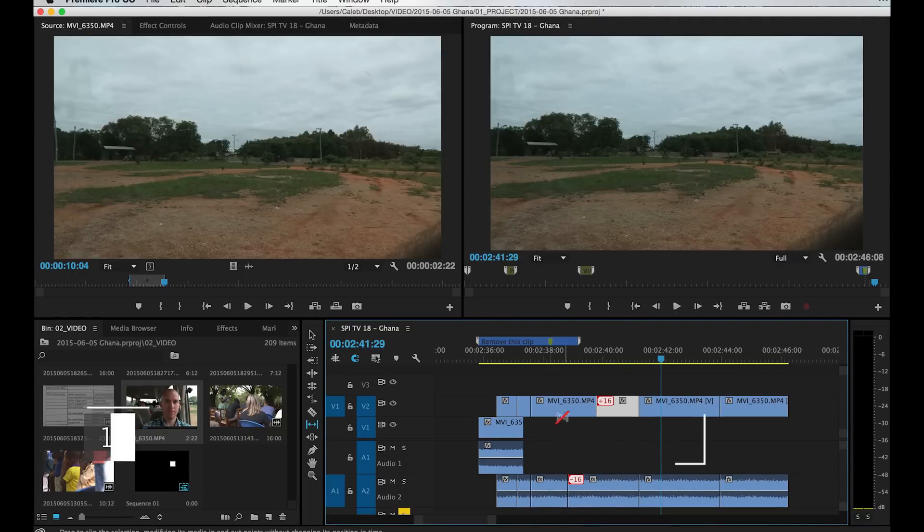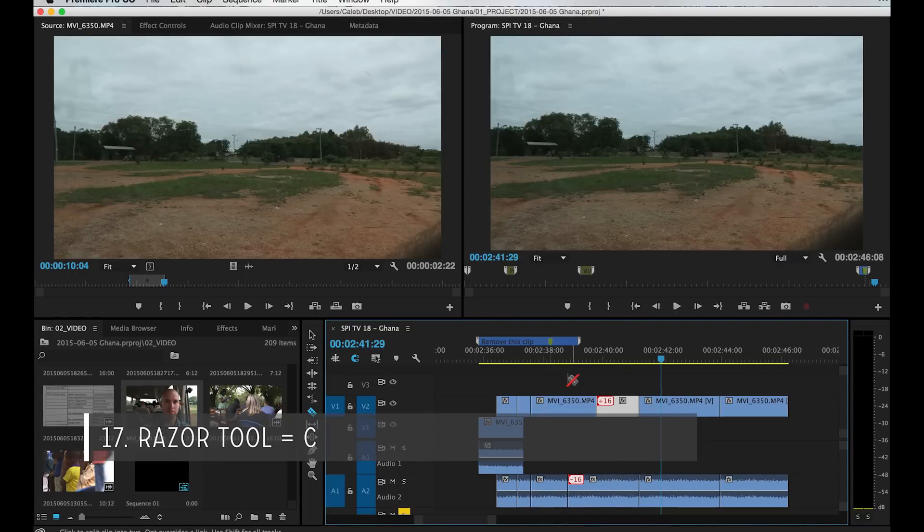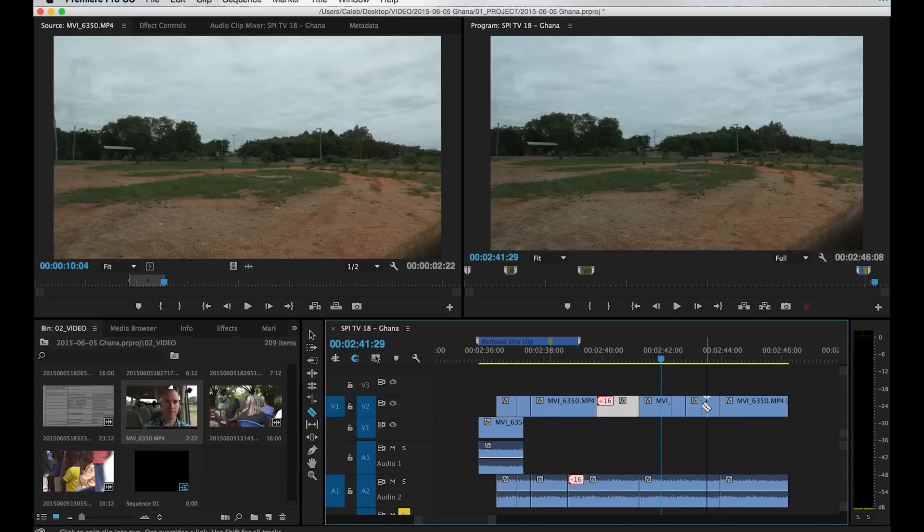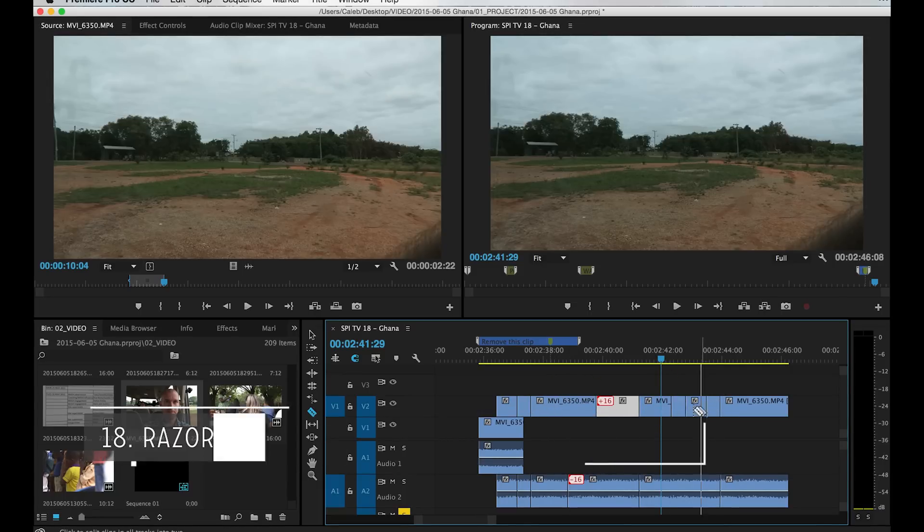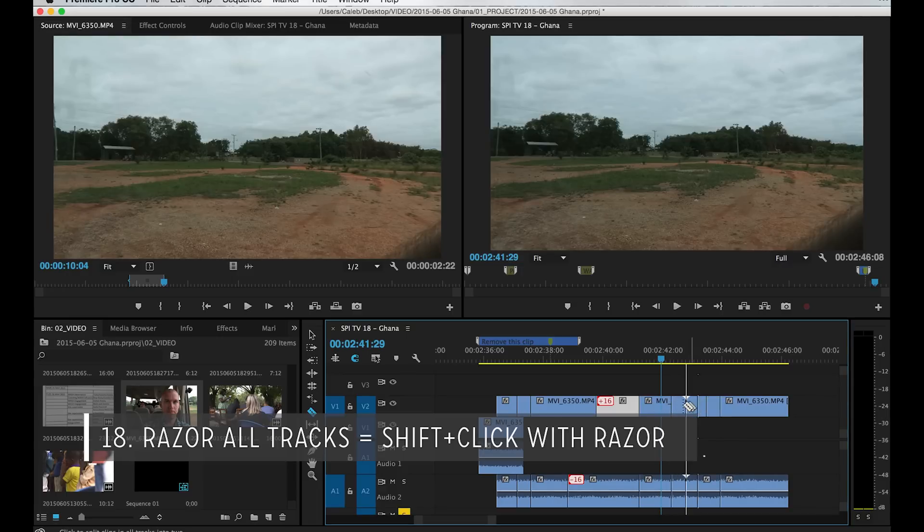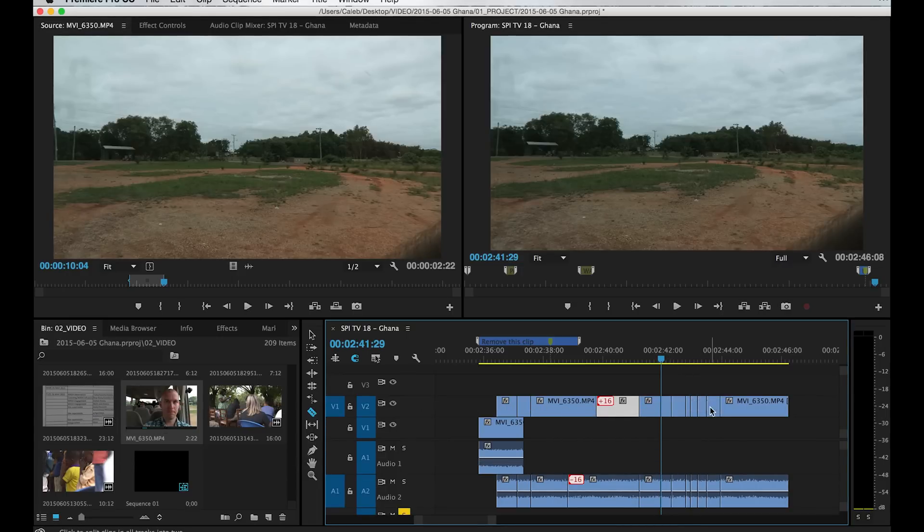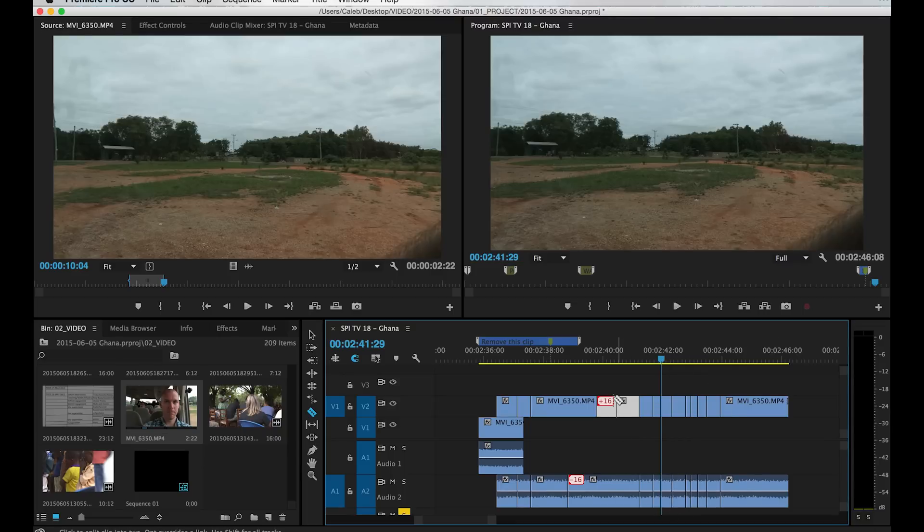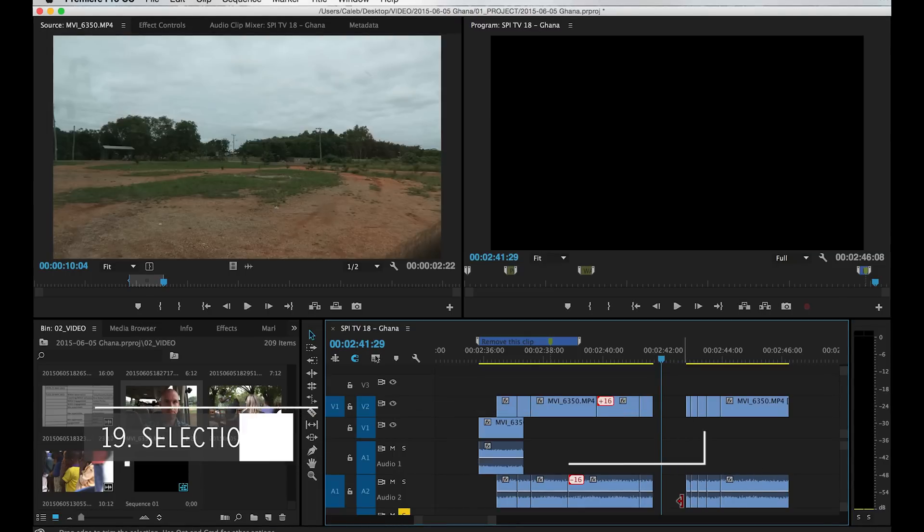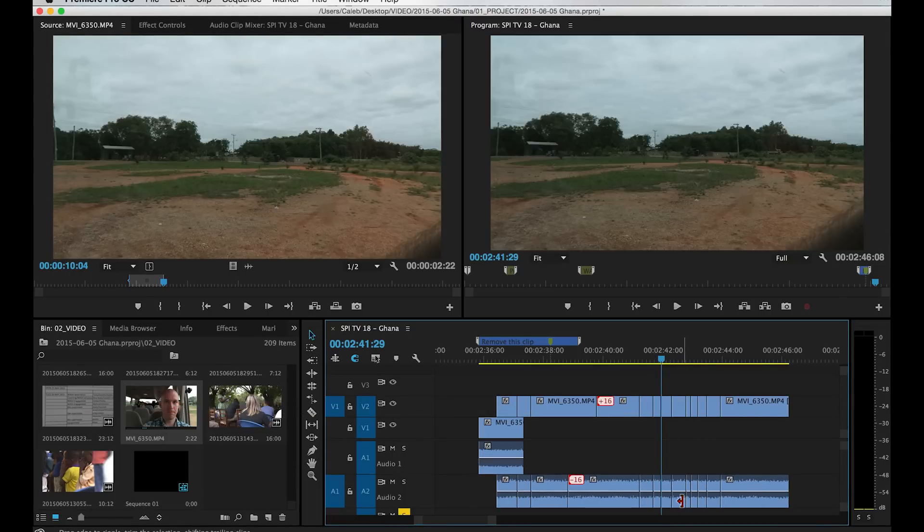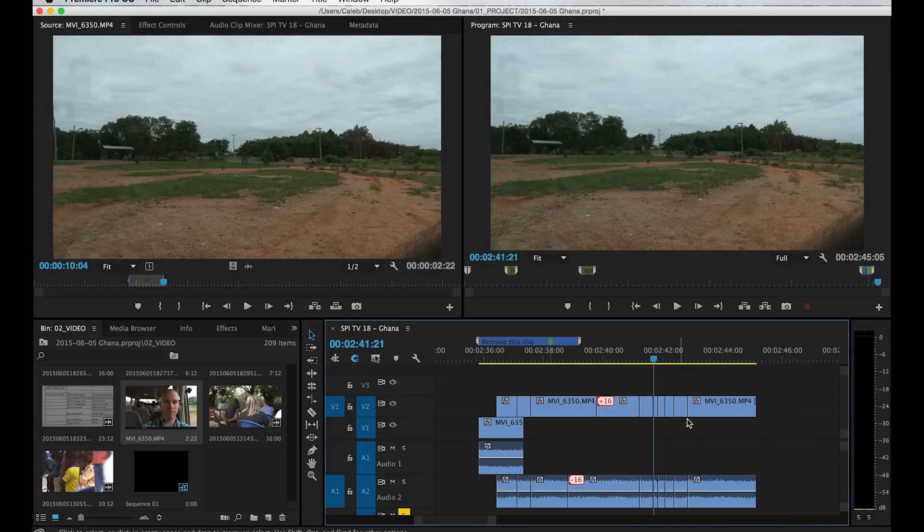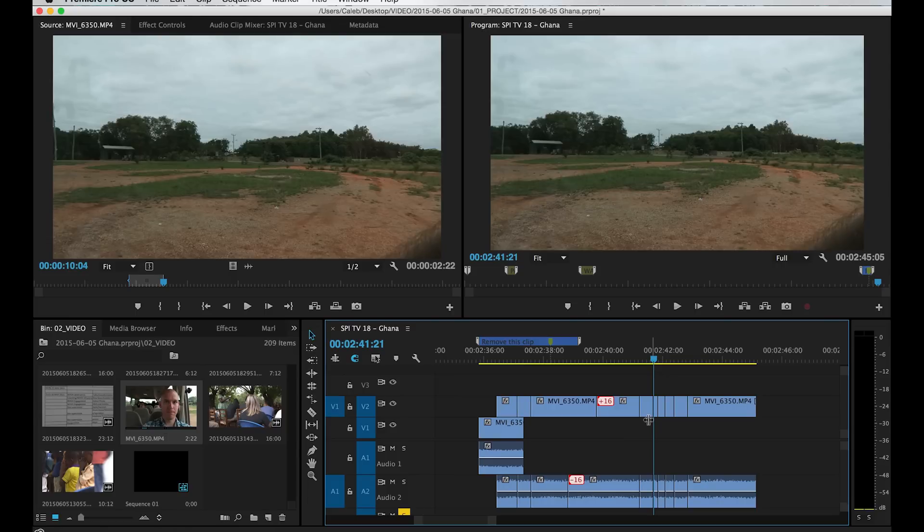Next is the razor tool. I have that mapped to C. This lets you cut anywhere you want. And if you hold shift with this on how I have it set up, it'll cut all tracks. So you can see it's cutting wherever I click. But you can see that that's how you can cut tracks. And then if you hit the V tool, you can select them. And so you can select some things, hit delete to get rid of them. You can hit shift delete on what I have to ripple delete. And it'll bring everything back to that point so there's not a drop frame. And that's the main grouping of tools that I use. The rolling edit, the slip, the razor, and selection.